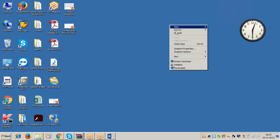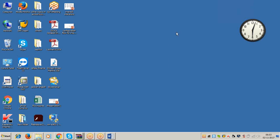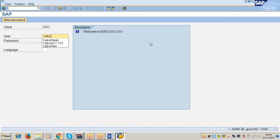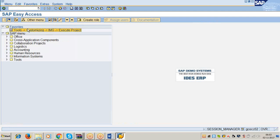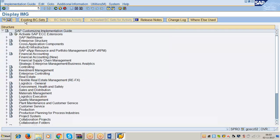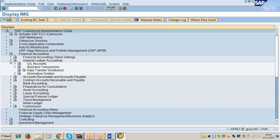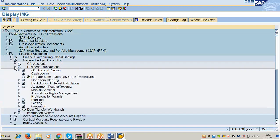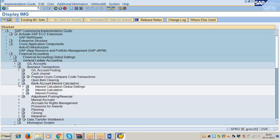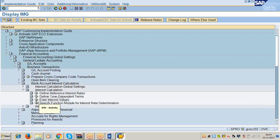So what is the actual rate of interest? We have to define them in the system now. The path is SPRO, Financial Accounting, General Ledger Accounting, Business Transactions, Bank Account Interest Calculation, Interest Calculation, Enter Interest Values.